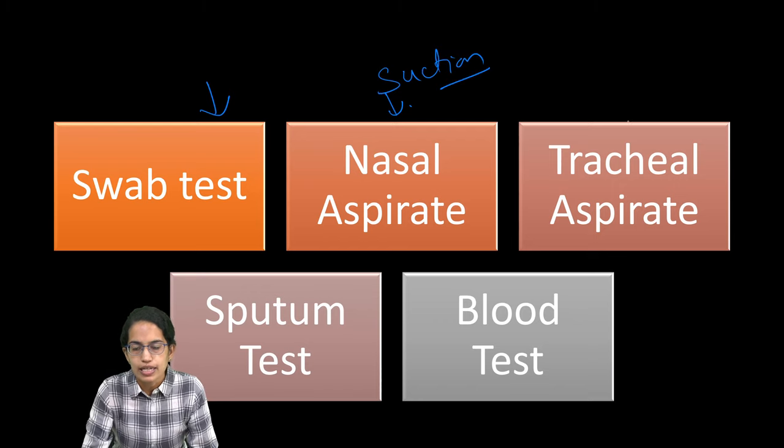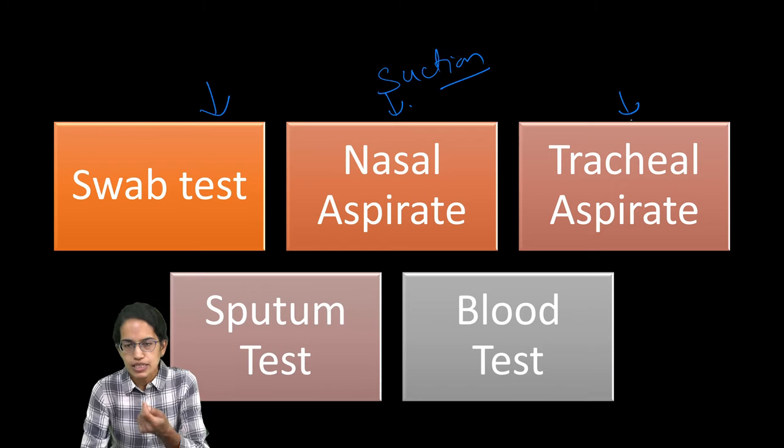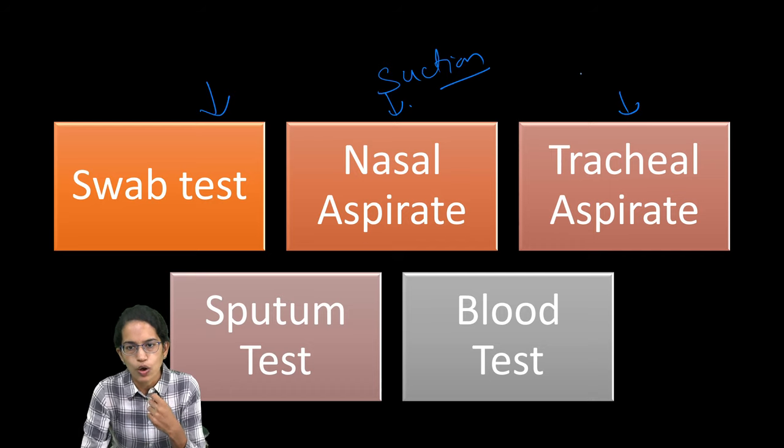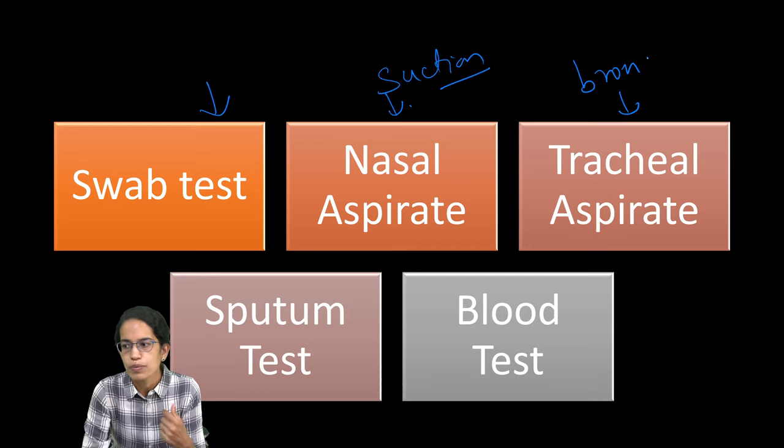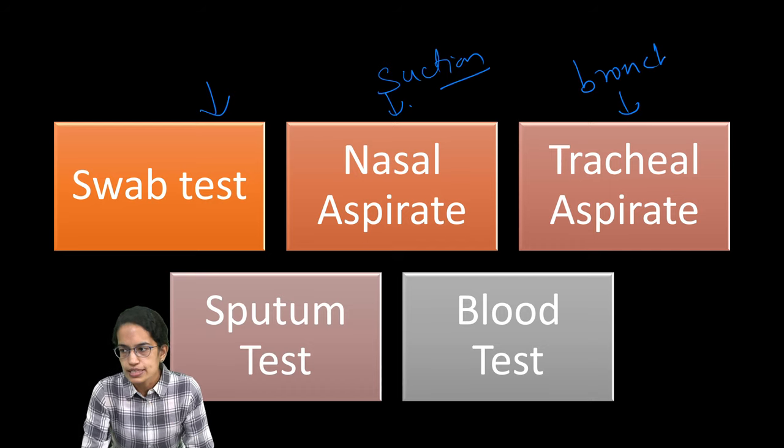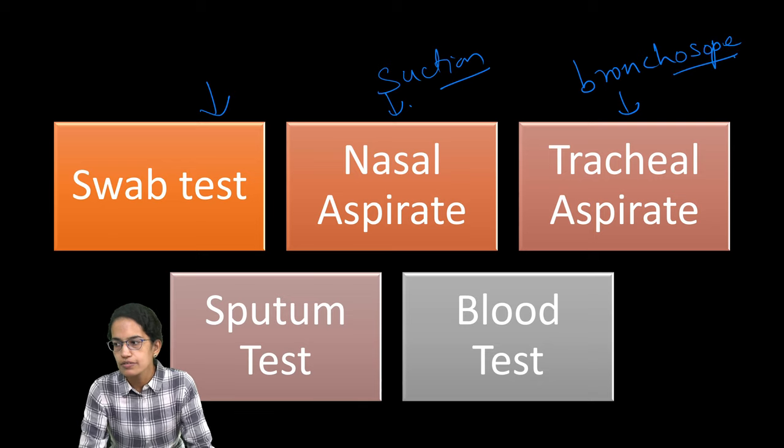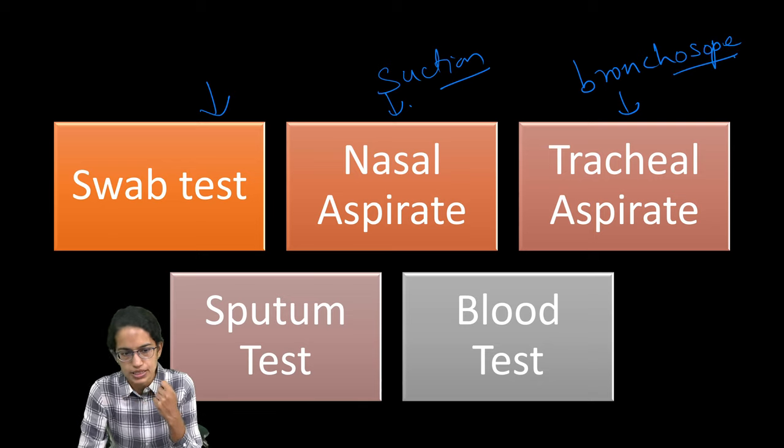Similarly, the tracheal aspirate is when there is a thin tube with a torch, which is known as bronchoscope, that is inserted within the individual's trachea and from the lungs, the sample is collected.